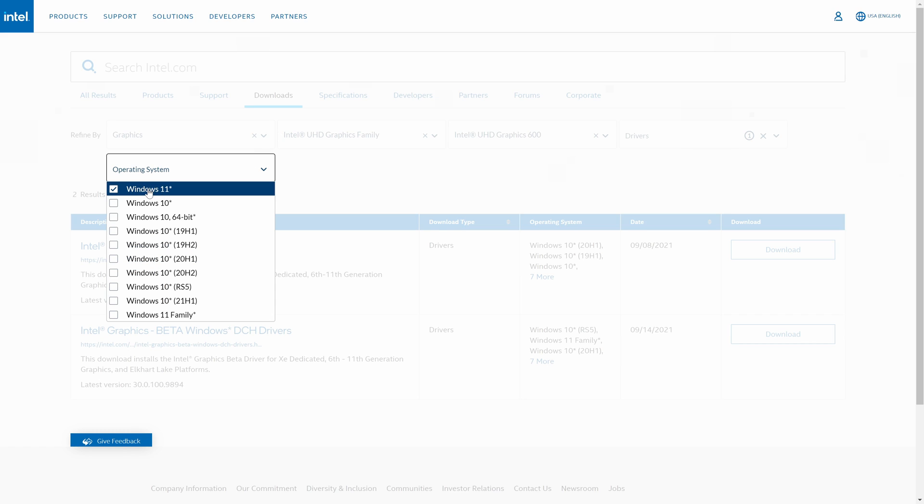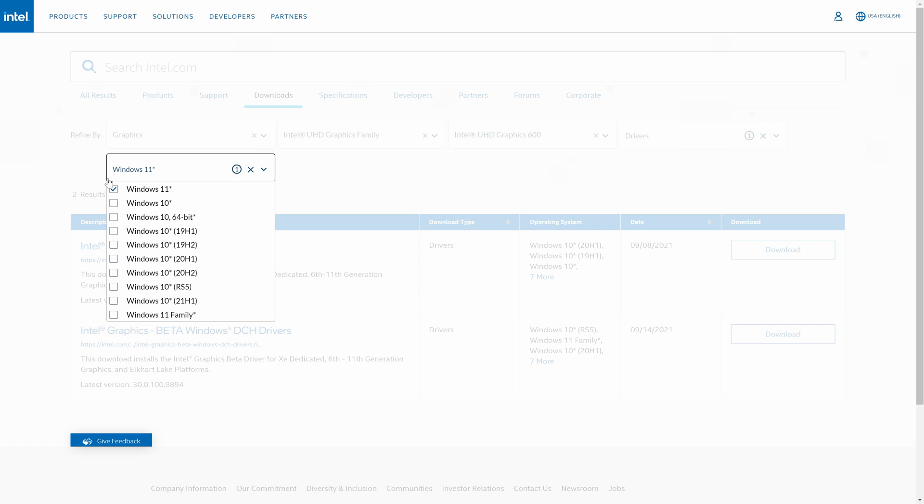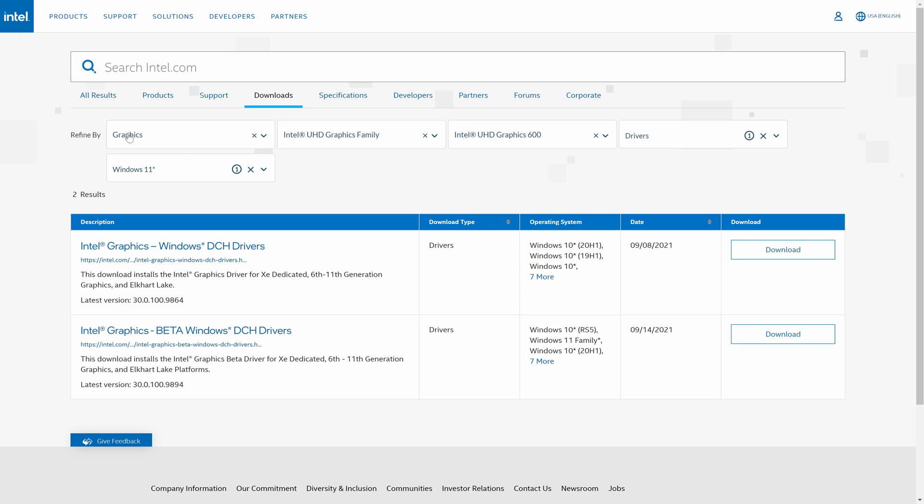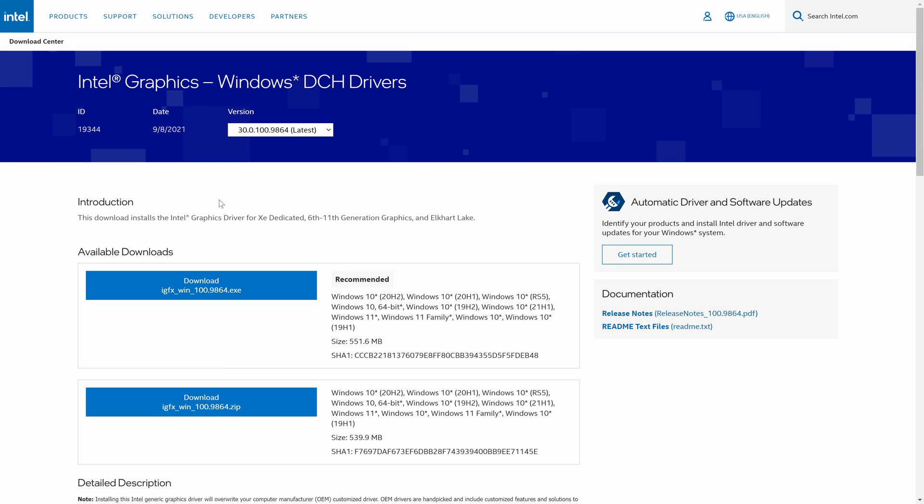The search results should reveal the drivers you need. If you have entered the information correctly, there should be two options. You can click on the one that does not have beta in its name. You will now be on a page with the drivers available to download for your graphics card. Click on the download button for the .exe file. It should be the top of the two options.